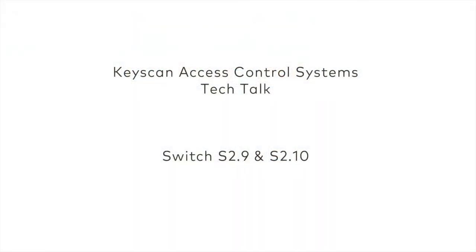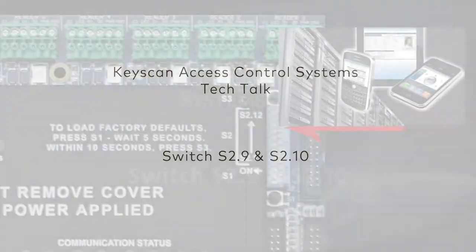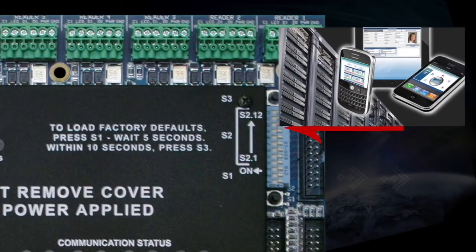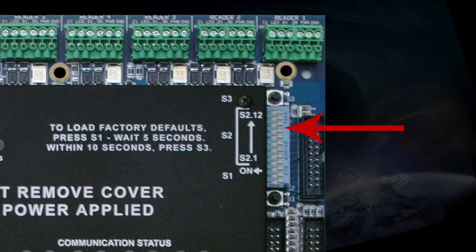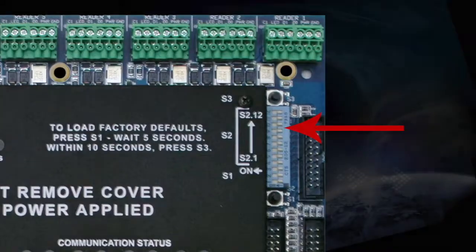Switch 9 and 10 are reserved for Keyscan hosted service applications only. These switches allow you to select the default IP address to the Keyscan host server. By default, these switches are turned off. For all settings, you must reference the Keyscan hosted documentation provided with your NETCOM 6 and 6P KHS units.